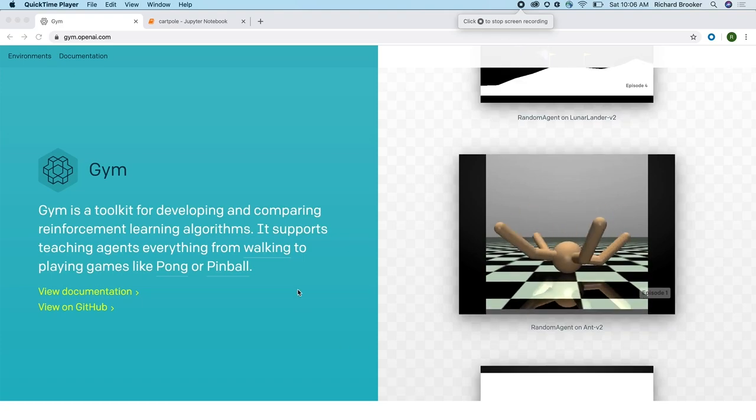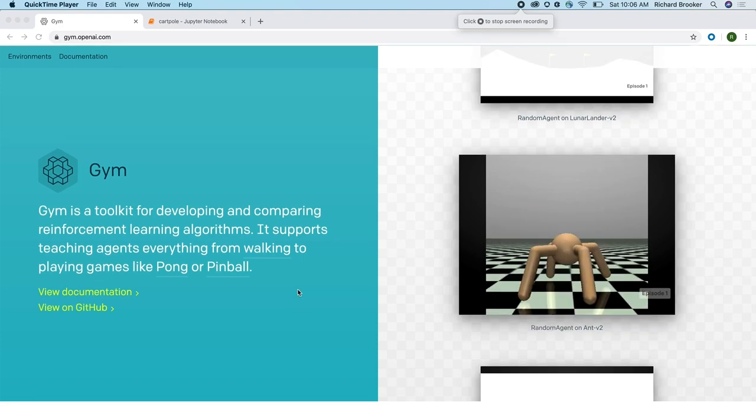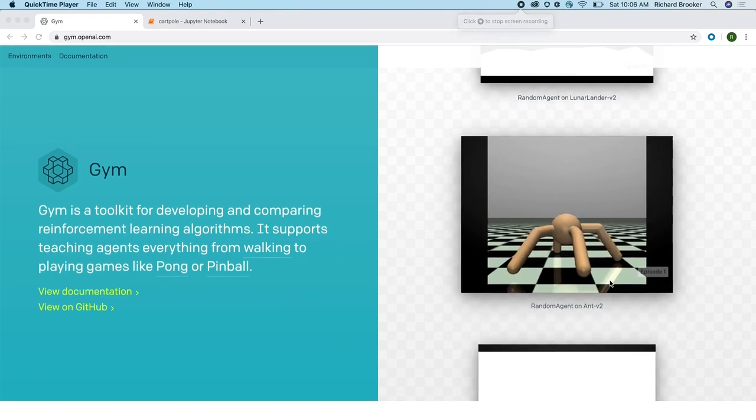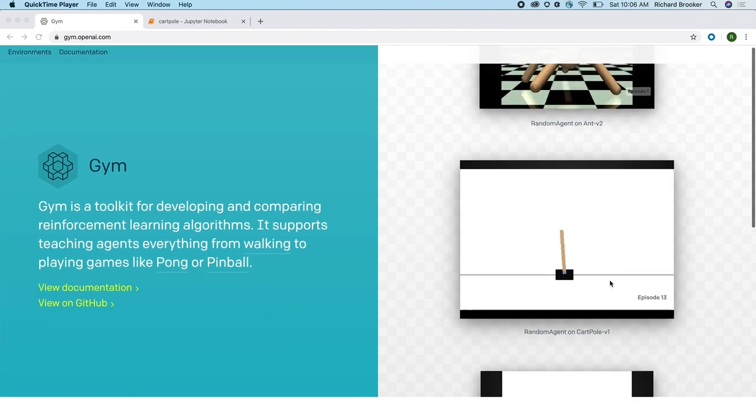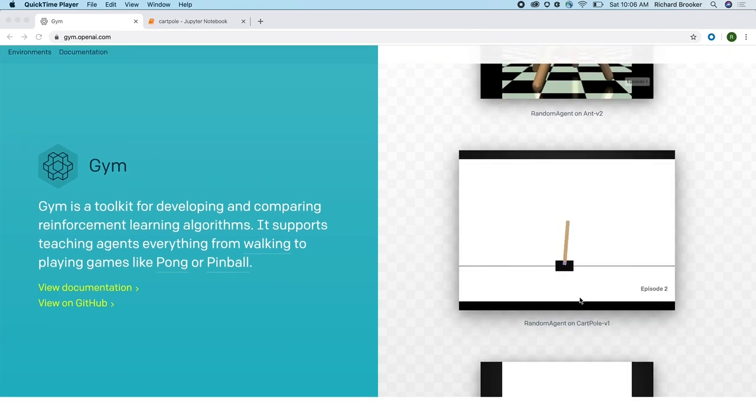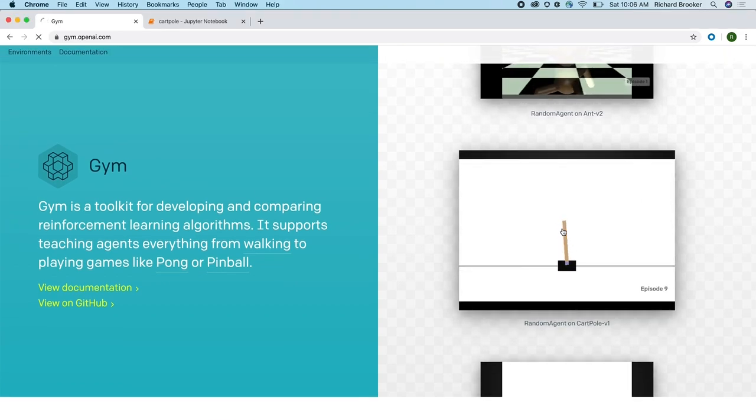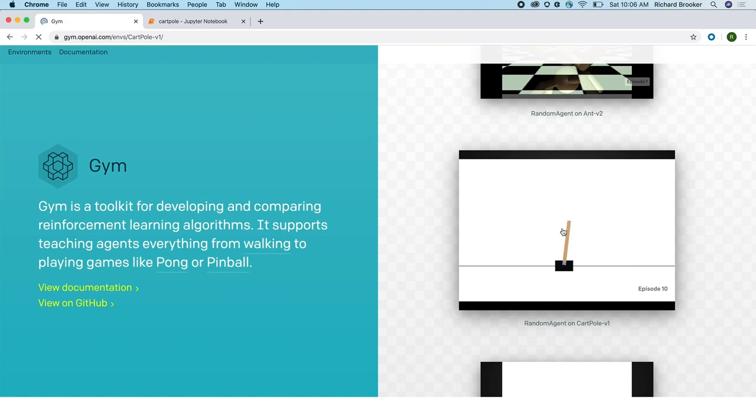We're going to take a look at one of the problems from OpenAI Gym. For those of you who don't know, OpenAI Gym is a toolkit for training reinforcement learning models.